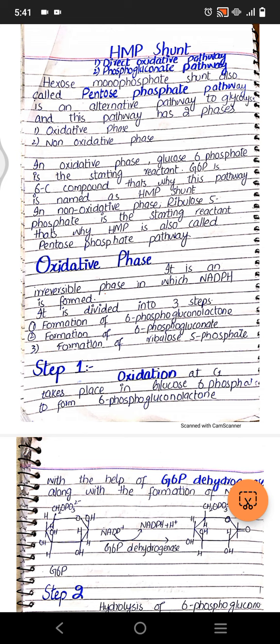In the oxidative phase, it is an irreversible phase in which NADPH is formed. It is divided into three steps: first is formation of 6-phosphoglucolactone, second step is formation of 6-phosphogluconate, and the third step is formation of ribulose 5-phosphate. In step one, oxidation at carbon one takes place in glucose 6-phosphate.